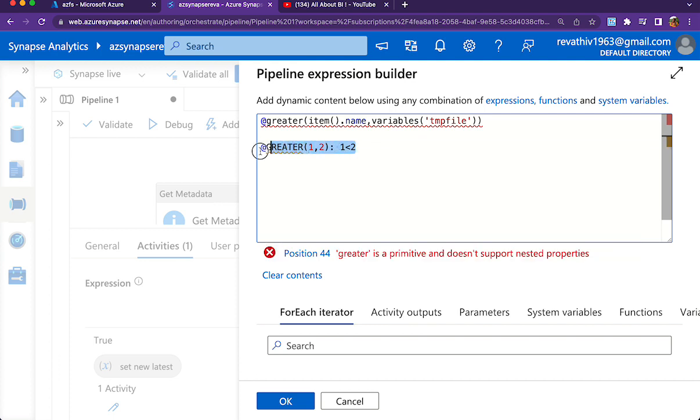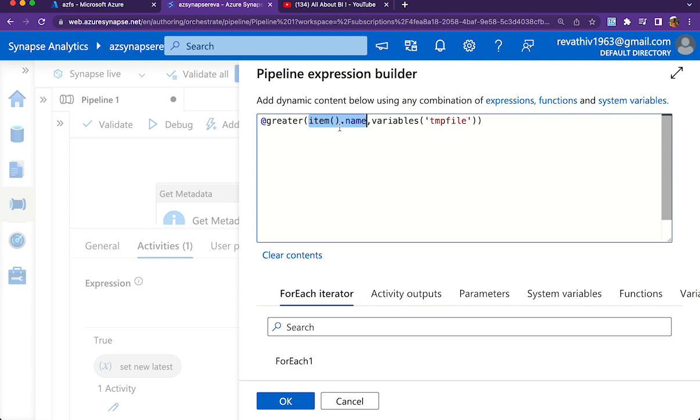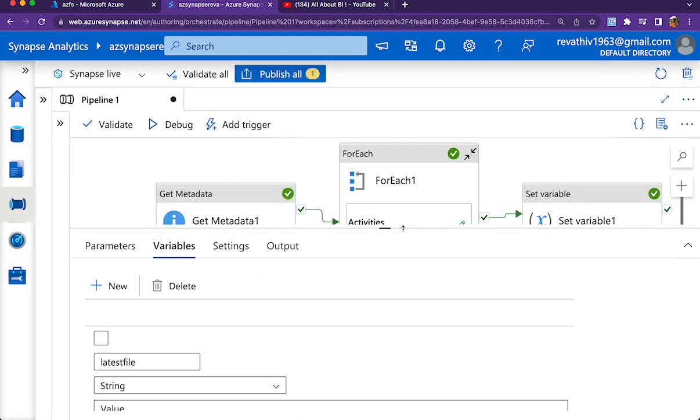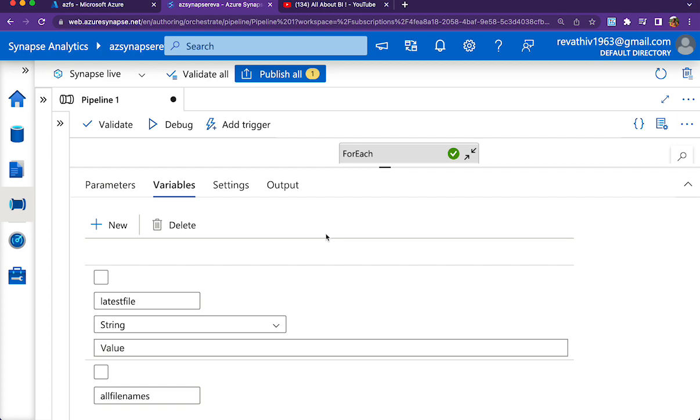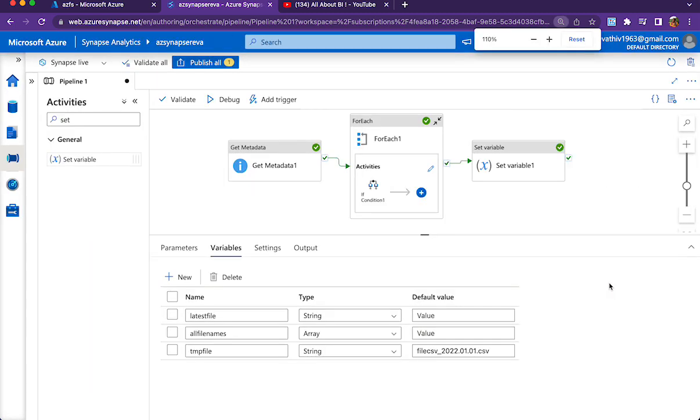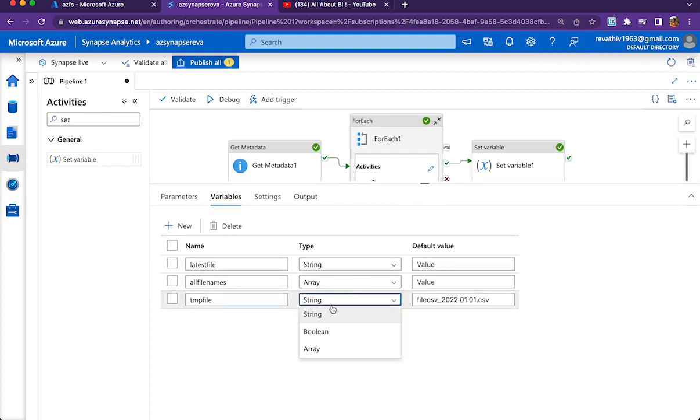But as per the documentation, this greater function is not only for integer parameters, it also works with string parameters as well. So what I'm doing is giving two parameters to the greater function: the first one is item.name which is the current file name brought by the ForEach loop iteration, and the second one is the variable tempfile. I'm having a default value in one of my variables for comparison purposes.